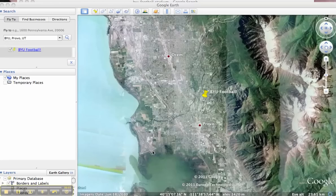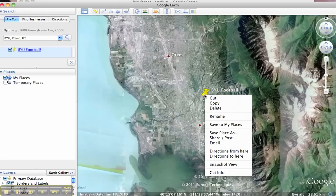Okay, we're going to embed an image in this placemark. So you're going to right click or control click on the placemark. Go down to get info or properties.